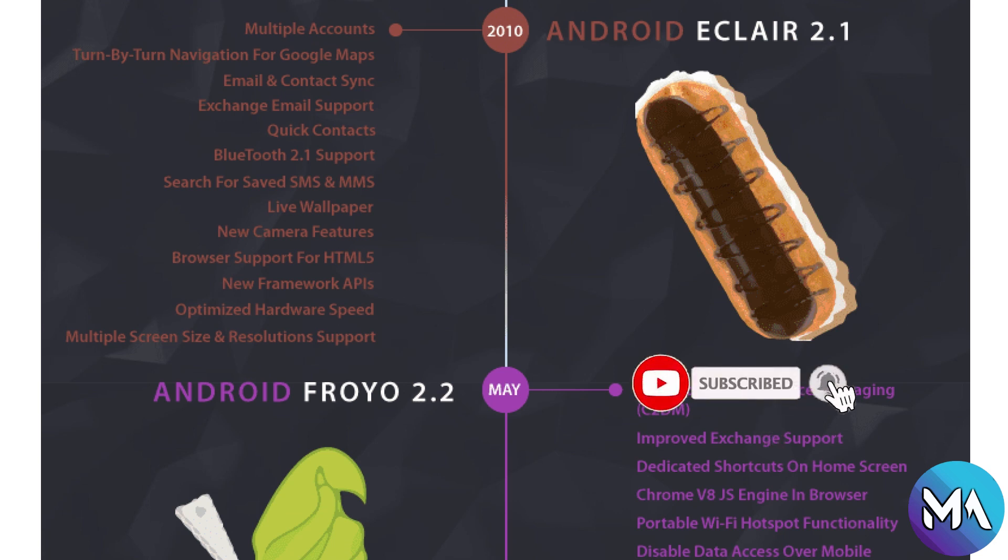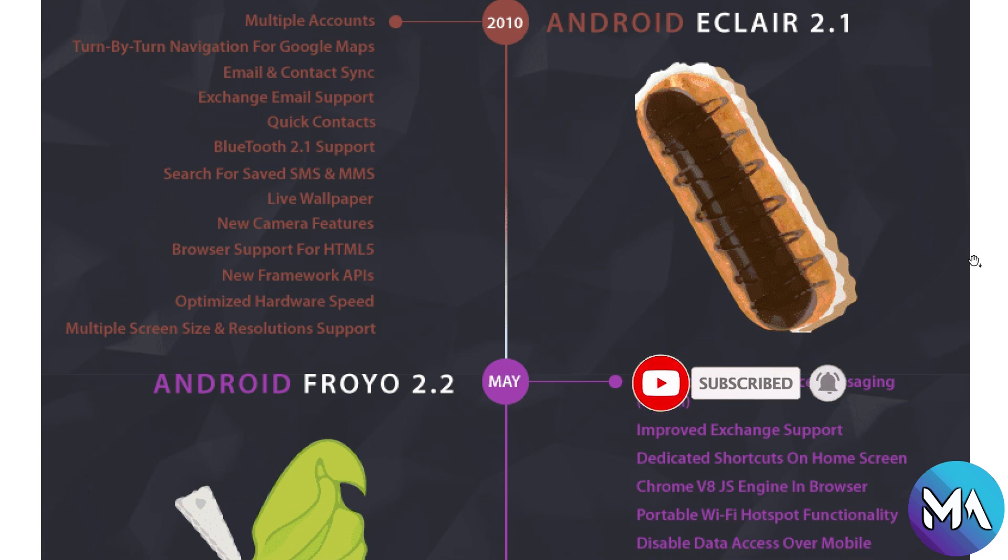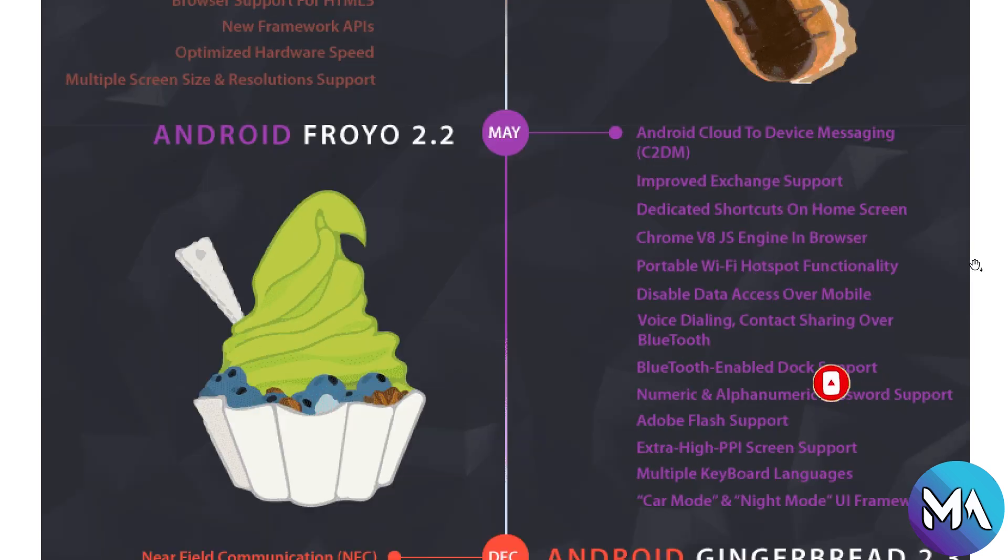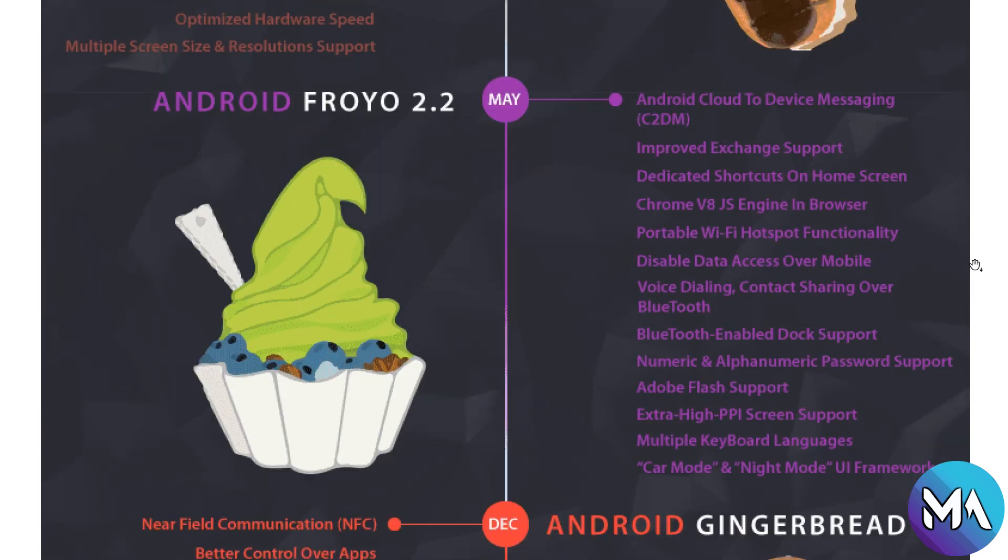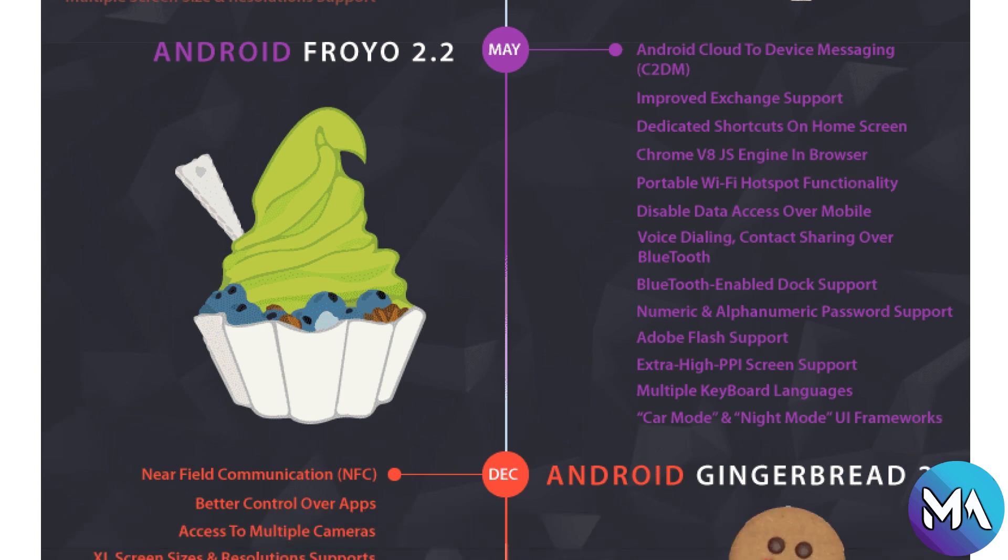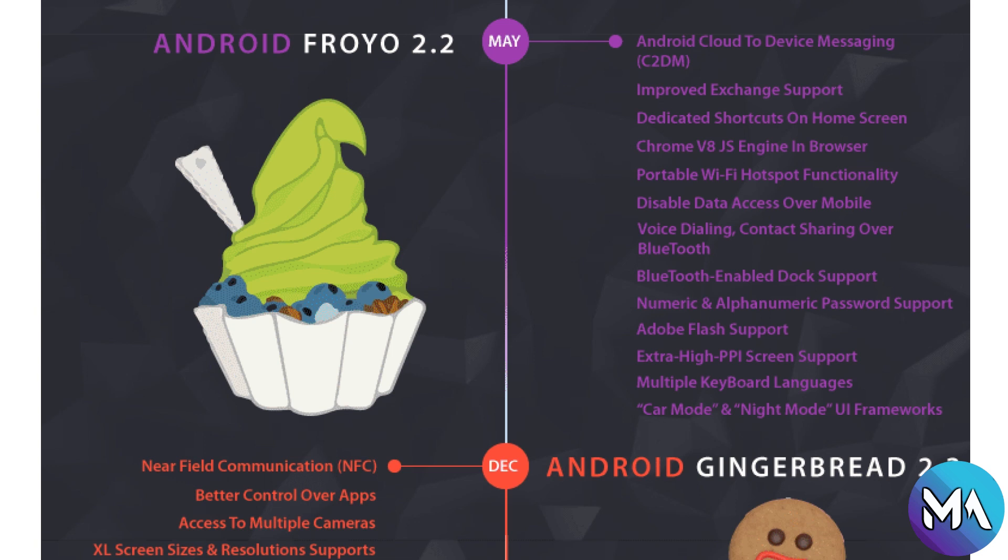Now Android Froyo 2.2 was introduced in May in the same year with Android cloud to device messaging, improved Exchange support, dedicated shortcuts on home screen, Chrome V8 engine browser, portable Wi-Fi hotspot, voice dialing, Bluetooth enabled dock support, password support, Adobe Flash support and extra high DPI screen support, multi-keyboard language and car mode, night mode and UI frameworks.